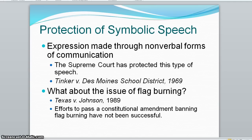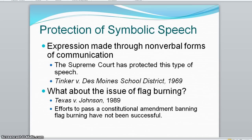The controversial act of burning the American flag was ruled a form of free expression in Texas versus Johnson in 1989. Congress then passed the Flag Protection Act, which was struck down as unconstitutional by the court. So burning a flag is considered free expression, and Congress's attempt to pass a Flag Protection Act was struck down as unconstitutional.